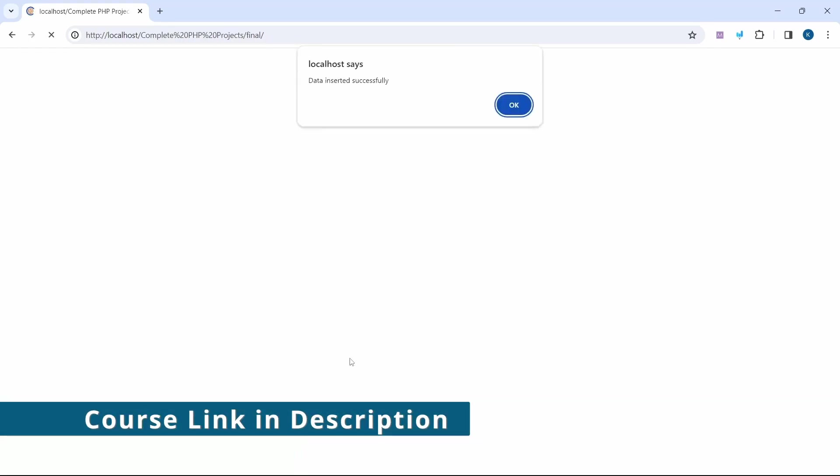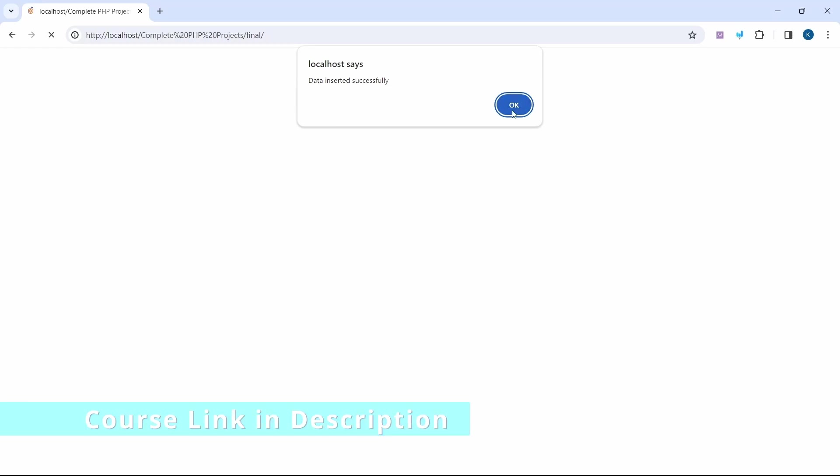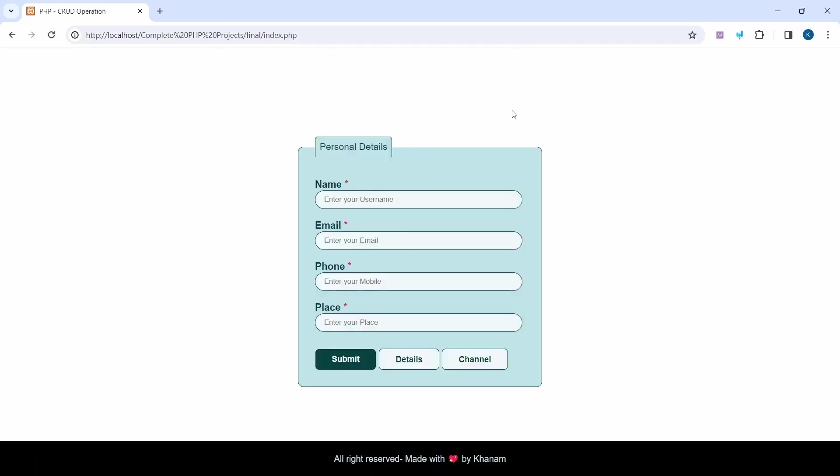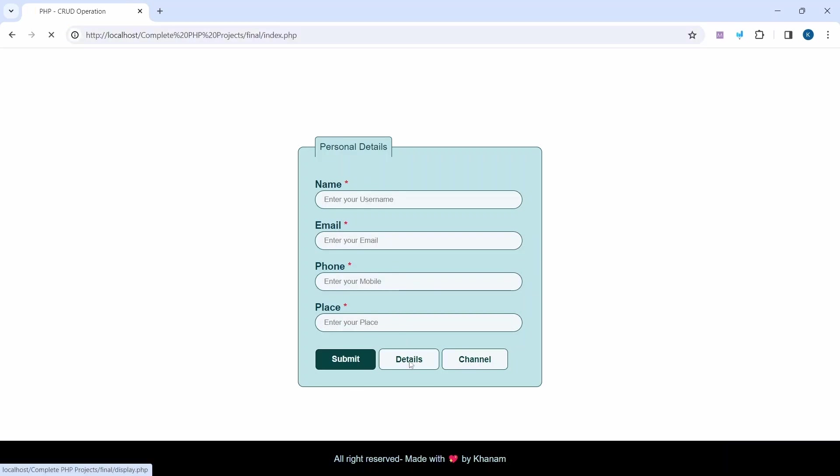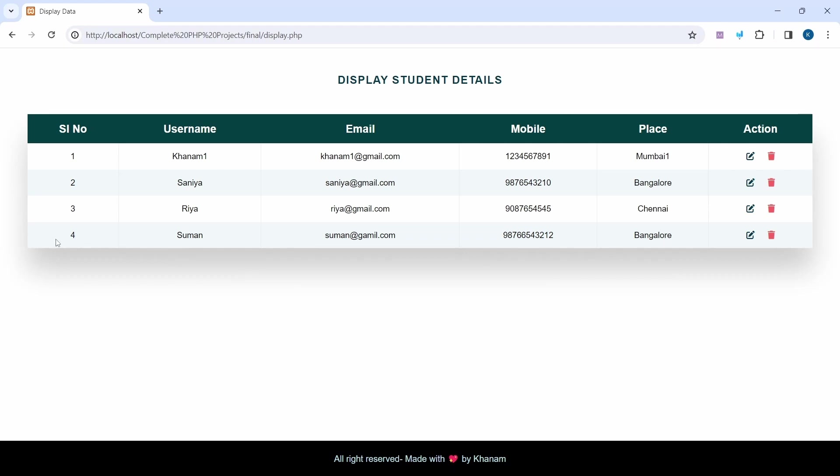I click on Submit. Data inserted successfully, which means whatever data I filled is successfully inserted into the database. I click OK and I'm redirected to index.php. Now if I click on Details...